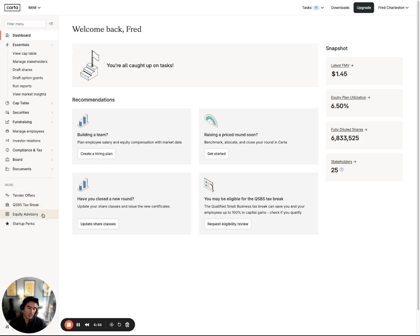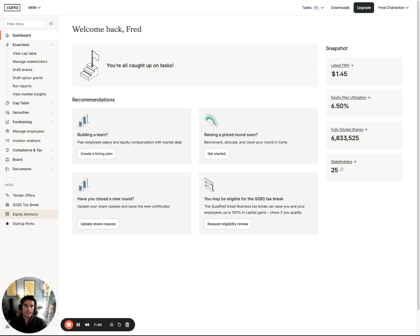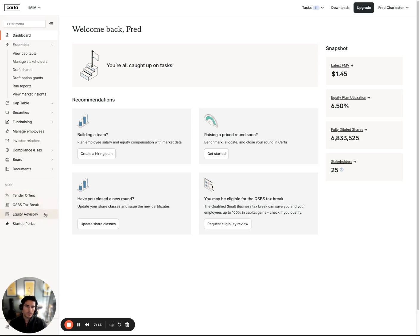Again, that QSBS tax break tool I was just alluding to, we have equity advisory that will get your employees in touch with a Carta tax advisor. They can typically ask any questions they have around their option grants, tax implications around exercising or selling shares down the line. It can be really useful around a tender offer event or really just anyone that is not educated around equity. We find this service super helpful.